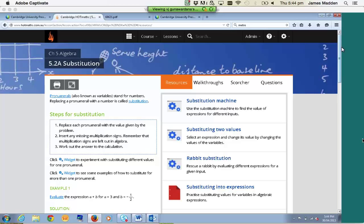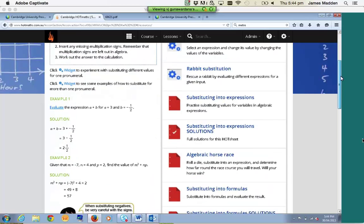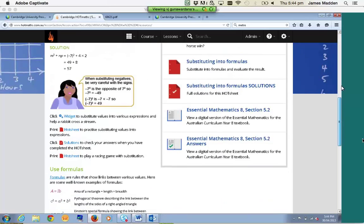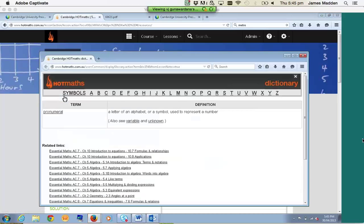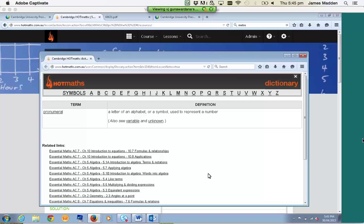Throughout the lesson there's going to be a bunch of resources scattered throughout the notes. The first one I'm going to run through is the dictionary definitions. If you see a hyperlinked word within lesson notes, it means there's a definition in our dictionary. As soon as you click on it — in this case, we'll look at pronumerals — it'll open up the dictionary in another window. It'll give you a definition, an example, and everywhere where it's referenced in Hotmaths. This is quite a useful tool for seeing if you need more information on a particular concept or topic.